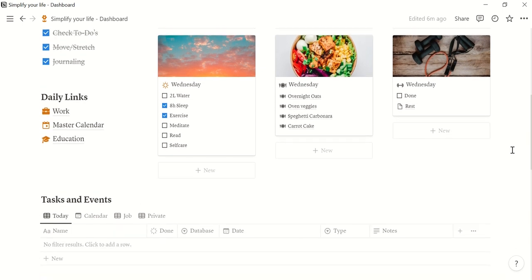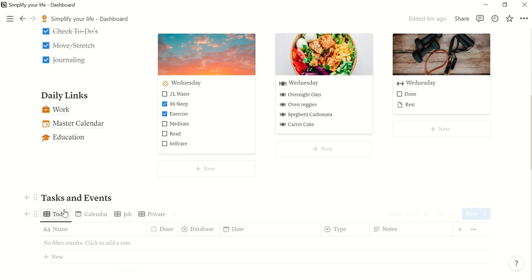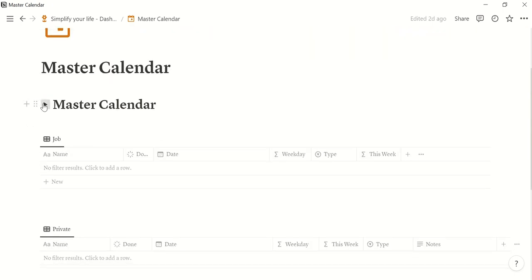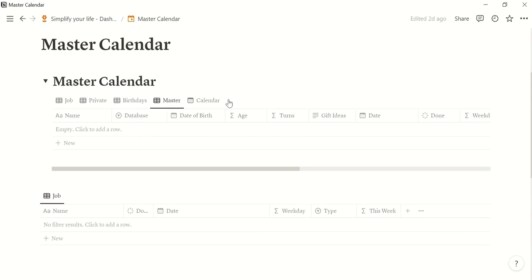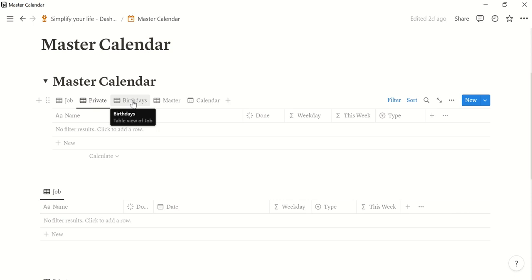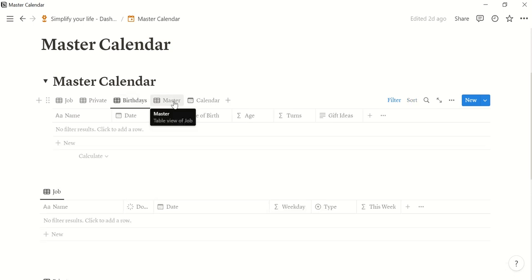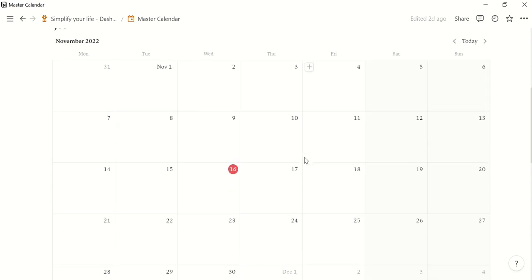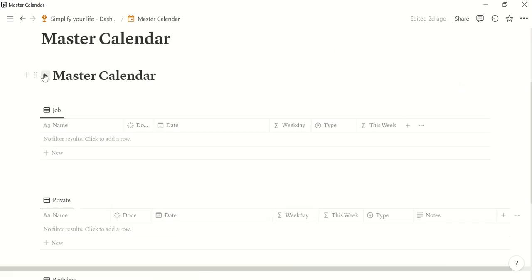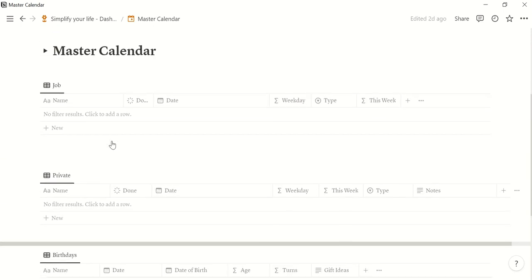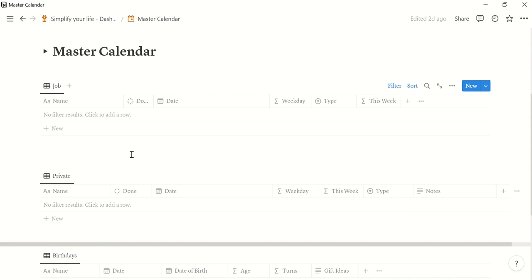Okay so then let's check the tasks and events. So this is the calendar view of the master's calendar which you find here. So the master's calendar combines three different databases. So it is your job one then the private one and it includes a birthday database. You can have the combination of all of them here and you can have the calendar view here. And all these different views are duplicated here. So we can make job entries here but we can also do it on the work page that I will show you later.